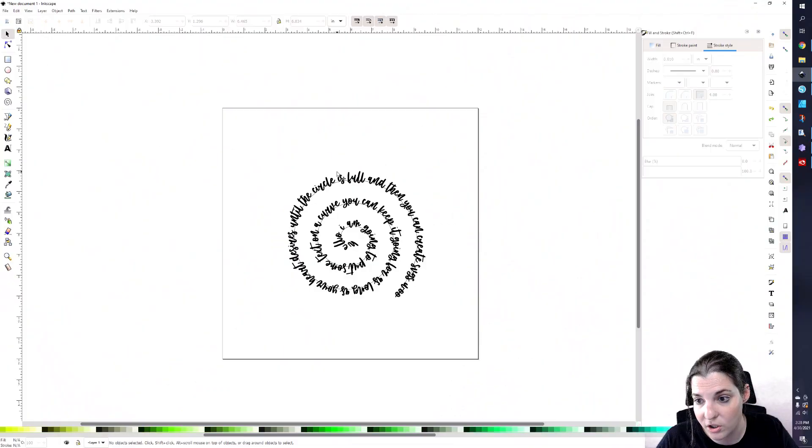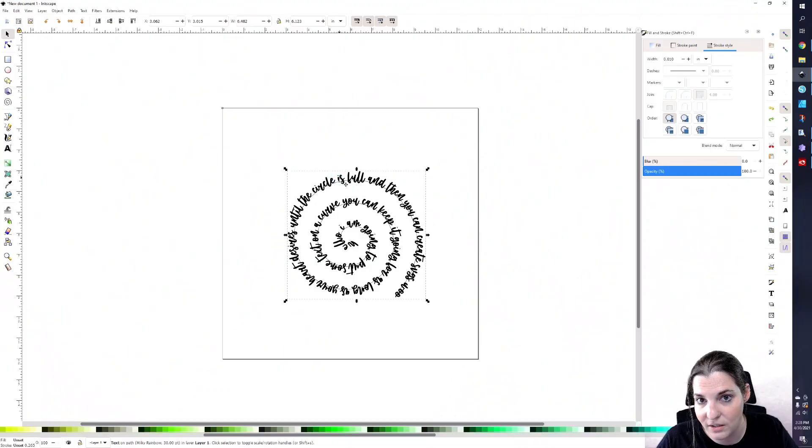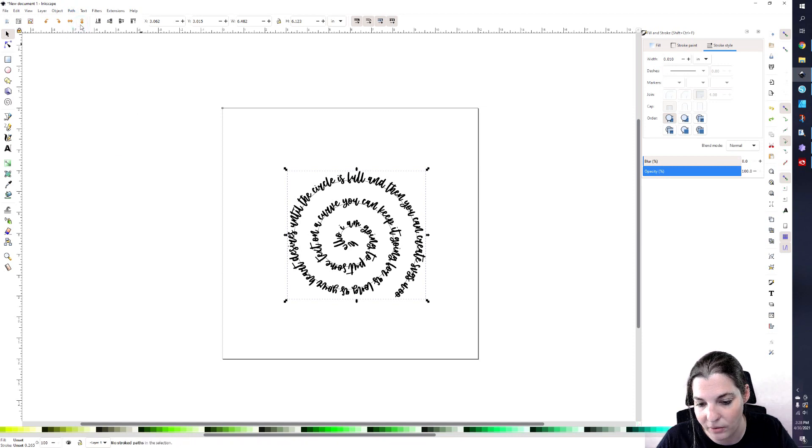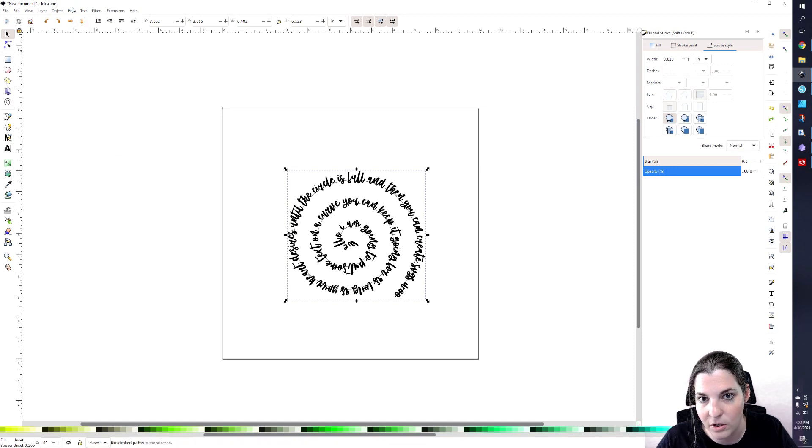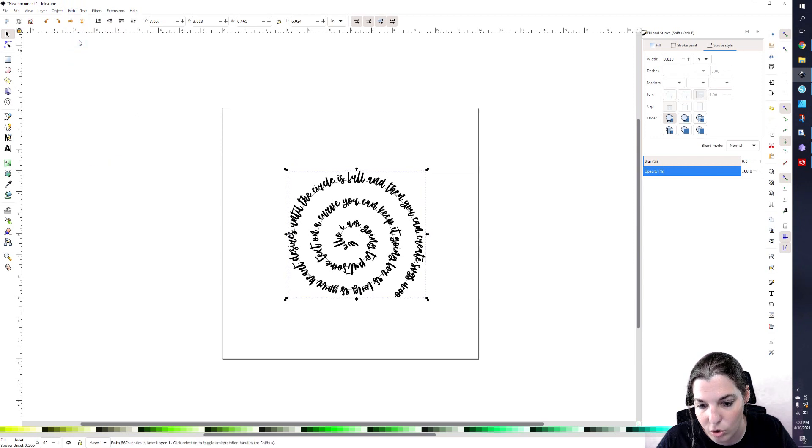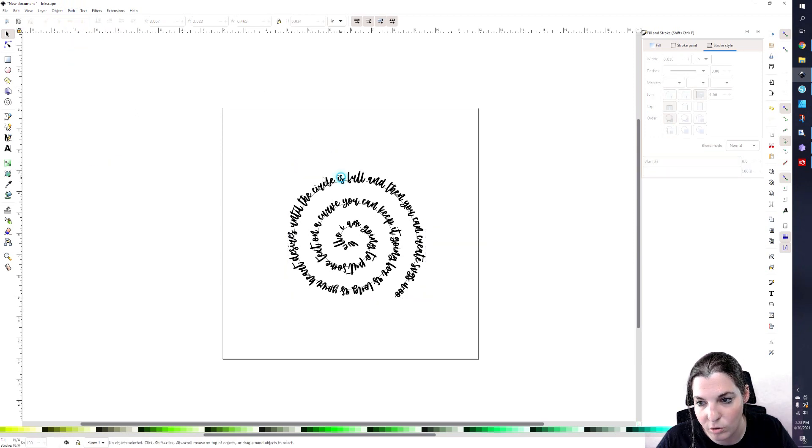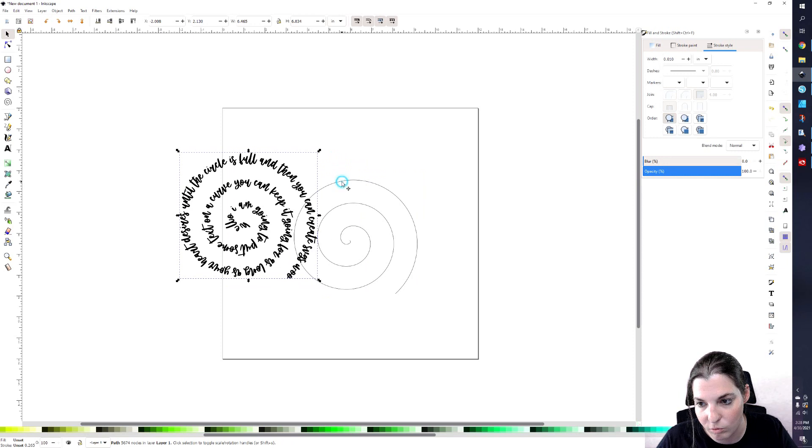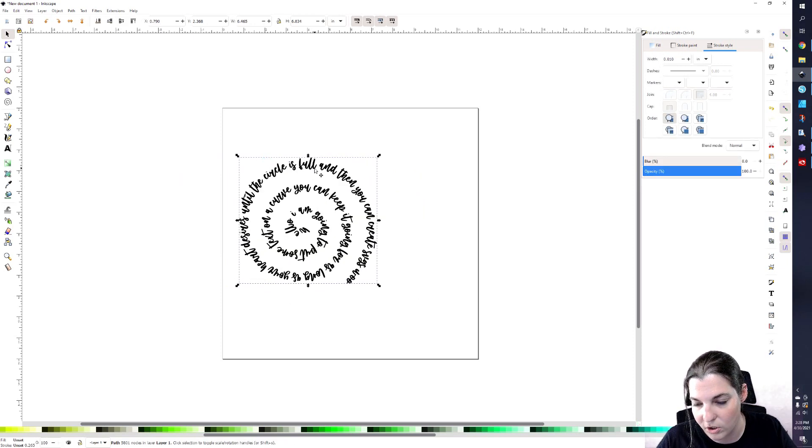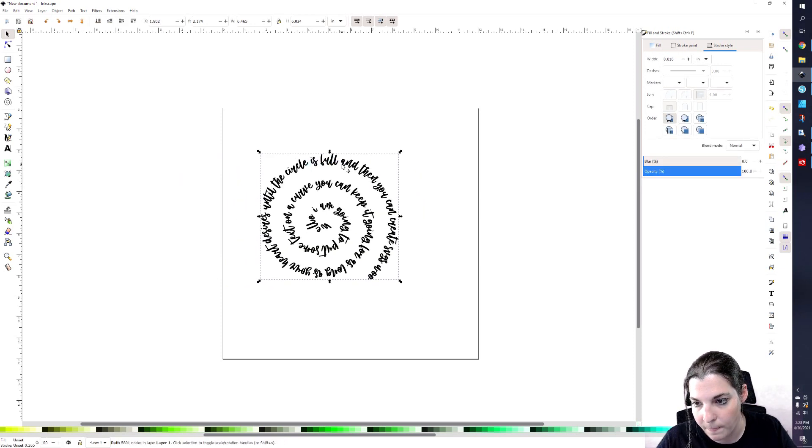OK, you can do this with any curve in Inkscape. Once you get your shape set on your curve, then you're going to want to obviously take it off right. So you're going to select your text and you're just going to go to path and you're going to go to stroke to path. OK, I'm sorry, you're going to go to path union. And you should be able to remove that and you're going to be good to go.